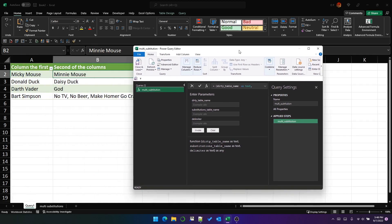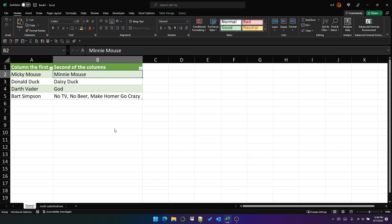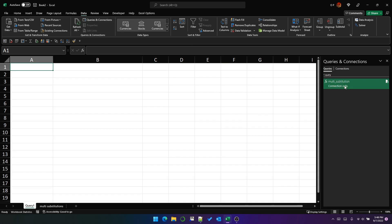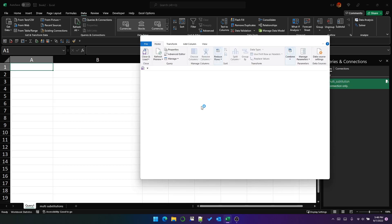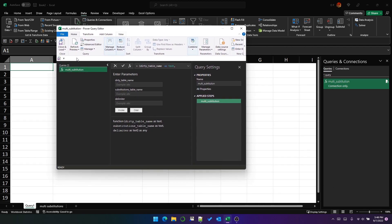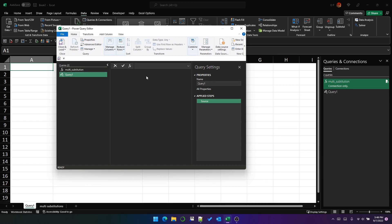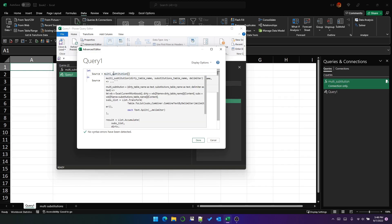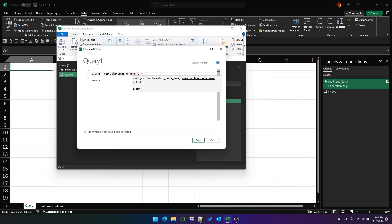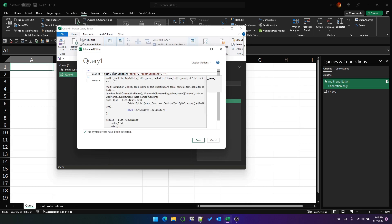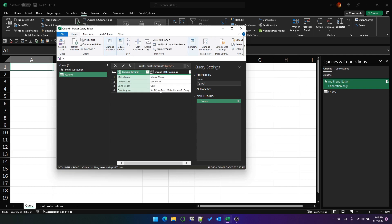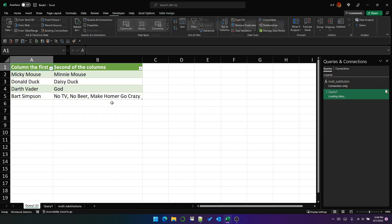We just put the delimiter parameter in its two places, and now we've got no hardcoded text throughout. This is now going to become a function instead of a query. We're going to give it a sensible name: multi-substitution. And that is now a function. Creating a query is now super easy, because we can just create a new blank query and all we need to do is call multi-substitution, passing the table names from our workbook and the pipe as the delimiter — and that is all we need to do. It will produce the same cleaned result as before. We can load it, and that's it.